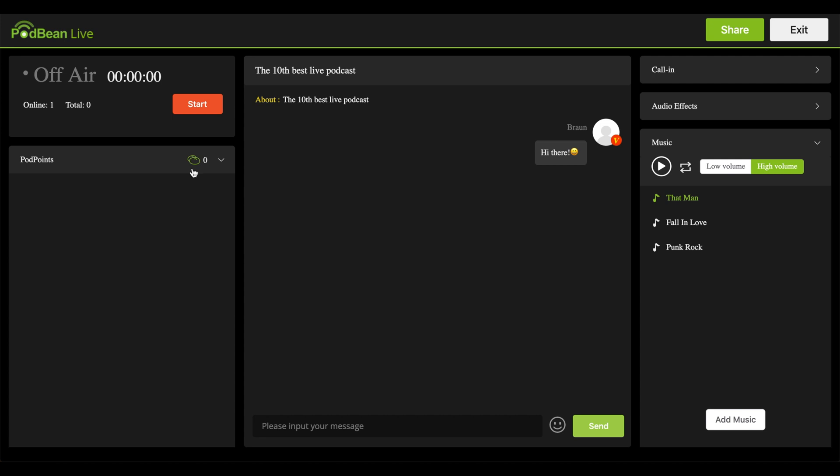Click the Start button. Your live stream is now live. Click on the microphone to mute your microphone.